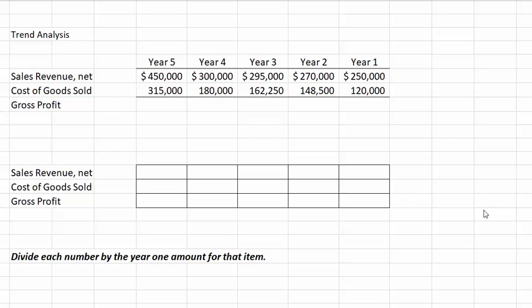On your screen you will see the data we will be using for this exercise. We have comparative income statement numbers for the last five years — specifically sales revenue and cost of goods sold. In this video we will first calculate gross profit for each year, then compute the trend percentages for all three financial statement items, and finally look at what the numbers tell us about the company.